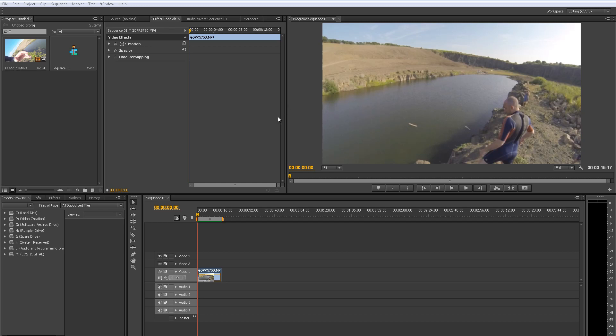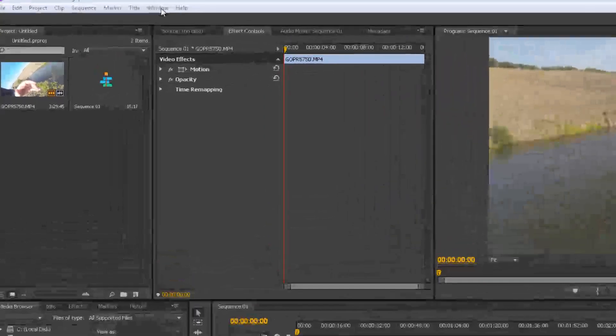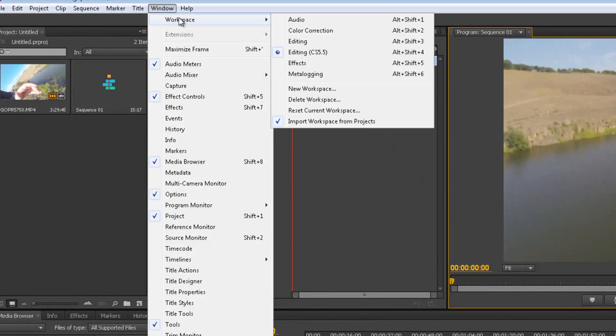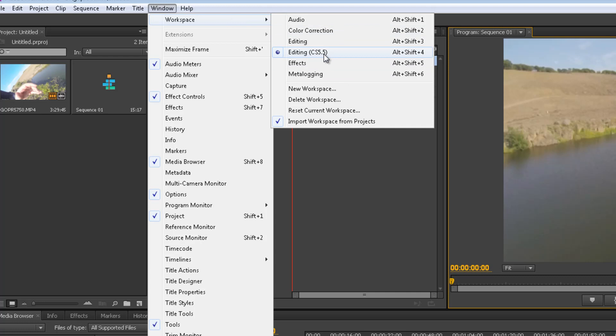The first thing we want to do is head over to the Premiere window and click the window tab and click on workspace and ensure you're using editing CS 5.5. That way we've both got the same layout.